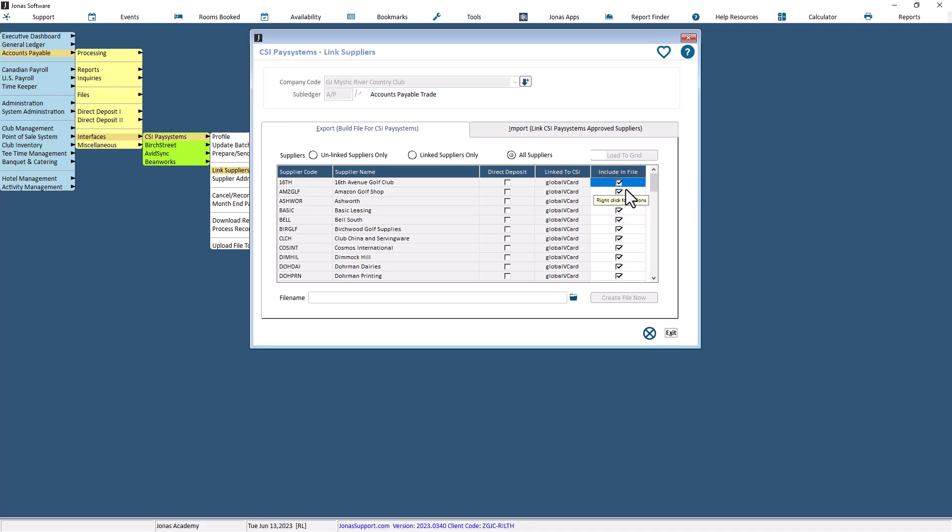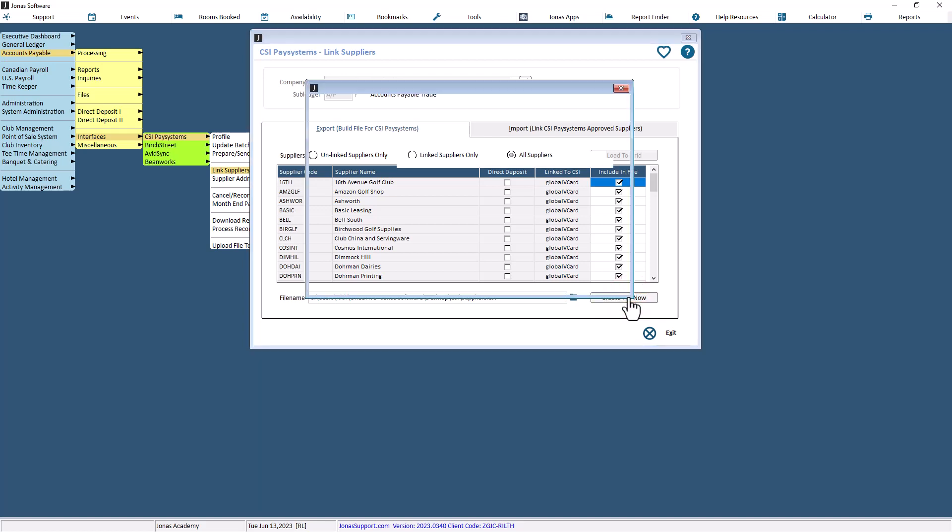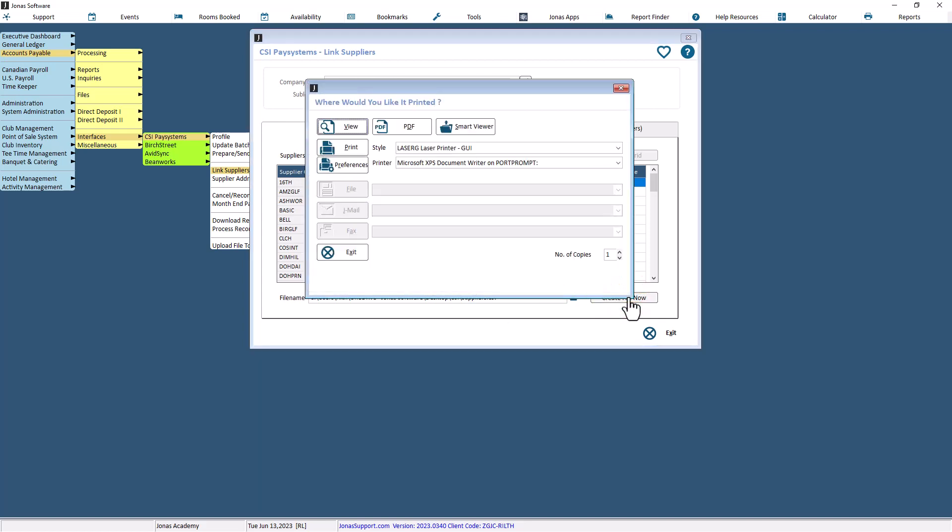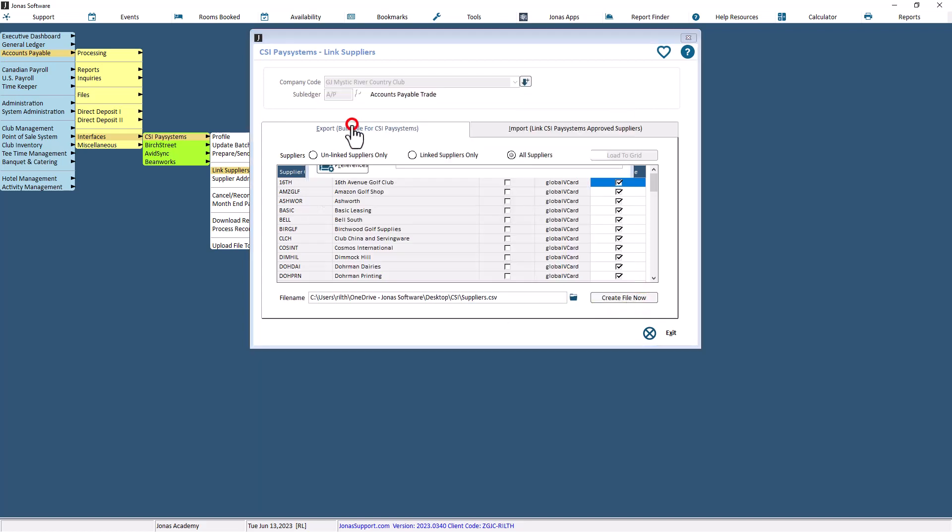When finished selecting suppliers, enter a file name to be used to hold the list of suppliers to be submitted. It has to be a CSV type file name. Use the Create File Now button to finish and produce a report of what's included in the file. Then submit the file to CSI PaySystems.